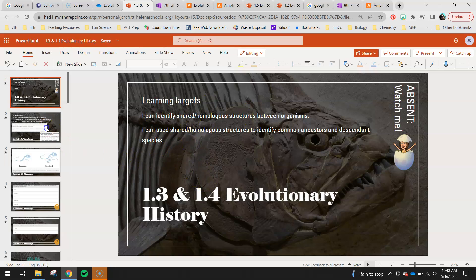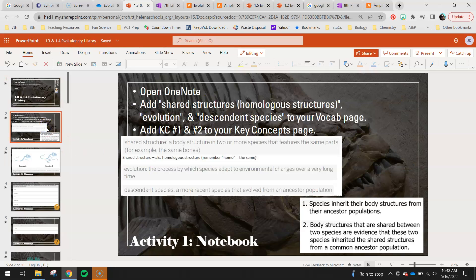Some big vocab today. In your notebook you need to add 'shared structures.' A shared structure is a body structure in two or more species that features the same parts — for example, the same bones. Most scientists don't actually use the term shared structure; they use 'homologous structure.' If you remember from previous lessons like when we did genetics and talked about homozygous recessive or homozygous dominant, we learned that 'homo' means the same. So when we're talking about structures in organisms that are the same, those are shared or homologous structures. I'll use both terms interchangeably.